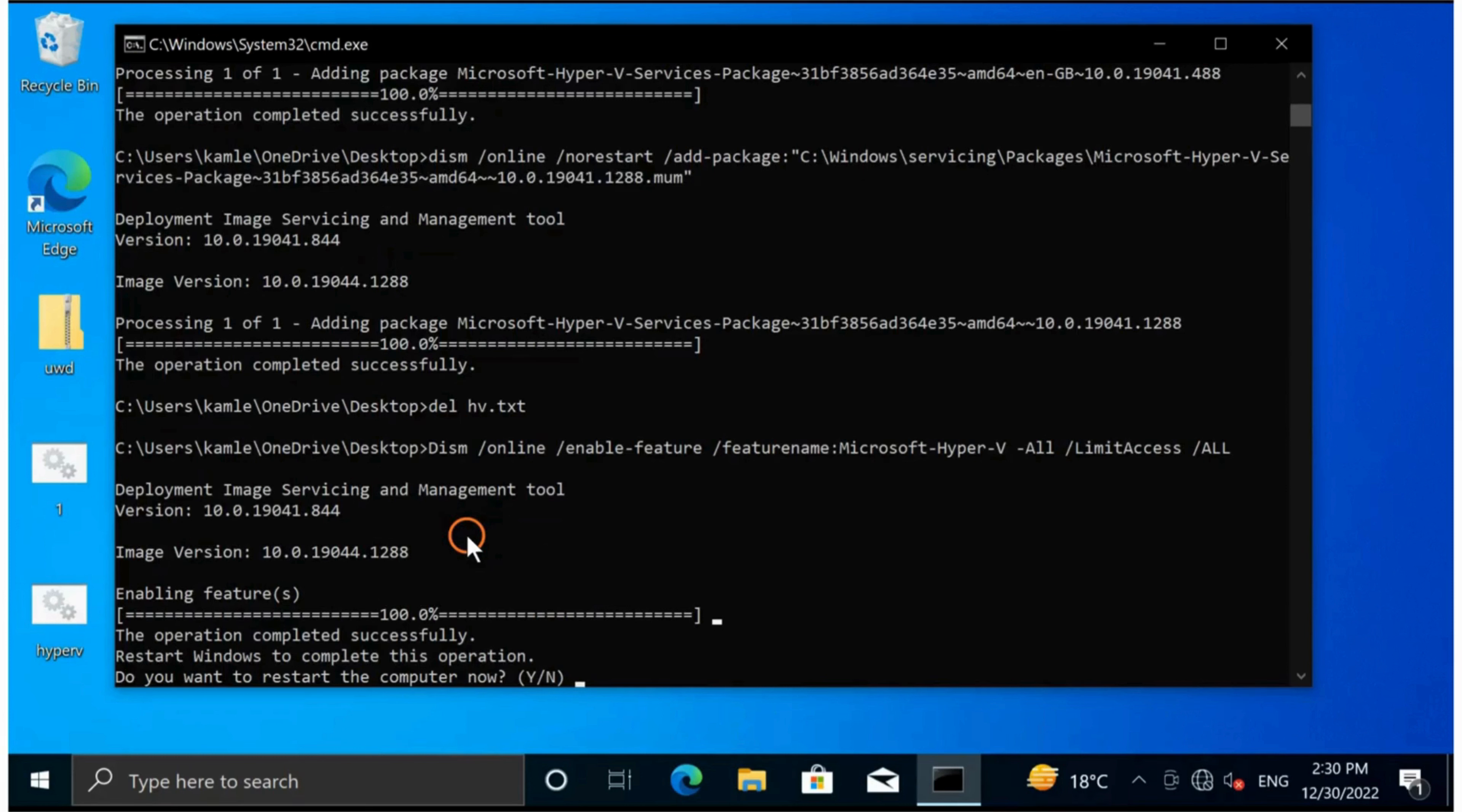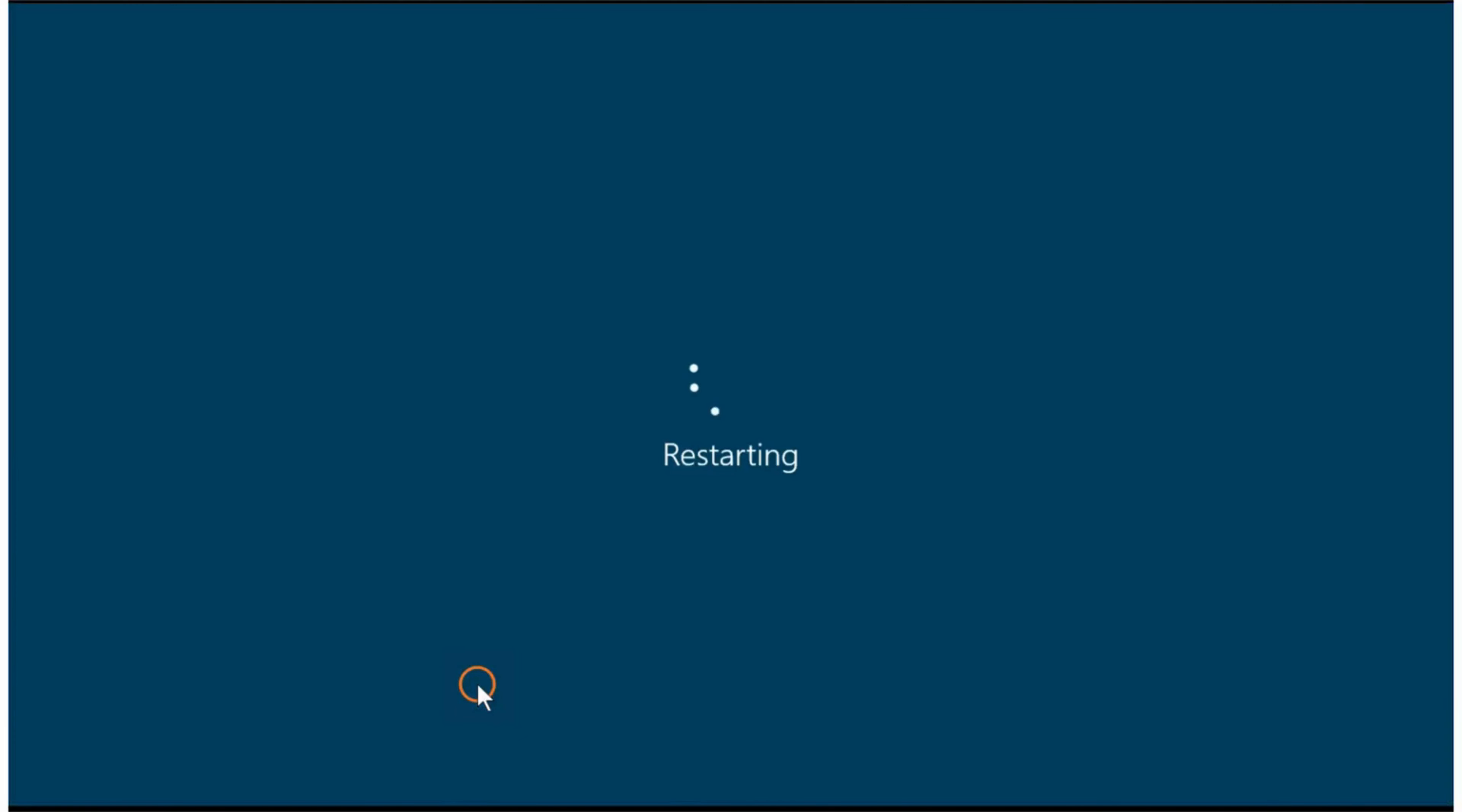When you see 'Do you want to restart the computer now?', type Y and your PC will restart automatically.